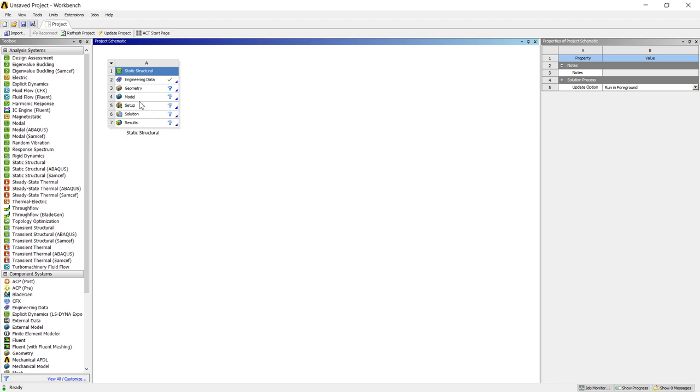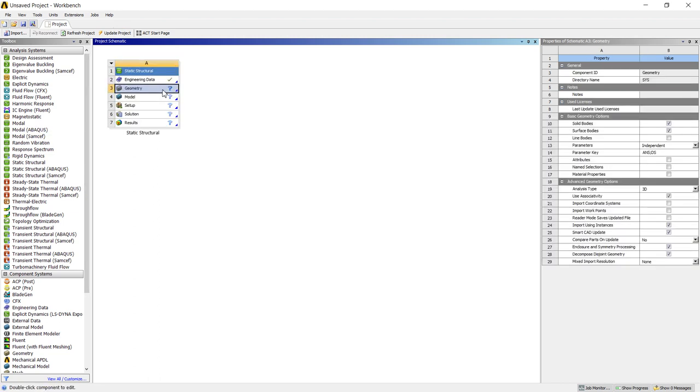Today we will see the example of Universal Assembly. Let's see first of all the geometry.